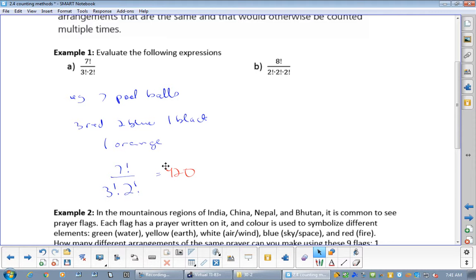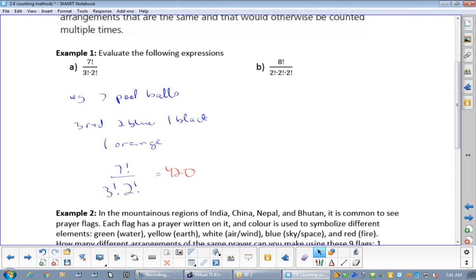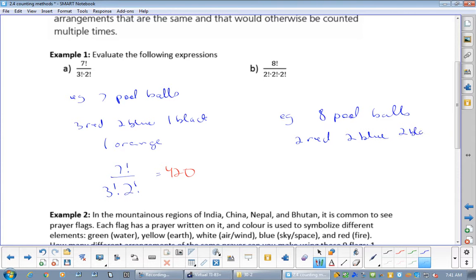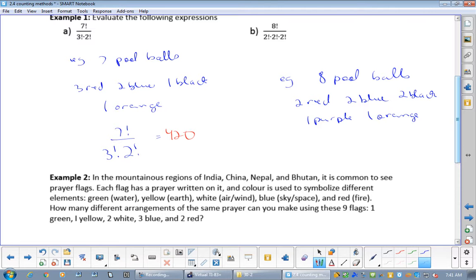Example B: eight pool balls — two red, two blue, two black, one purple, one orange. So we go 8 factorial divided by 2 factorial for the reds, 2 factorial for the blues, and 2 factorial for the blacks. When you put that all in, you get 5040 different arrangements.